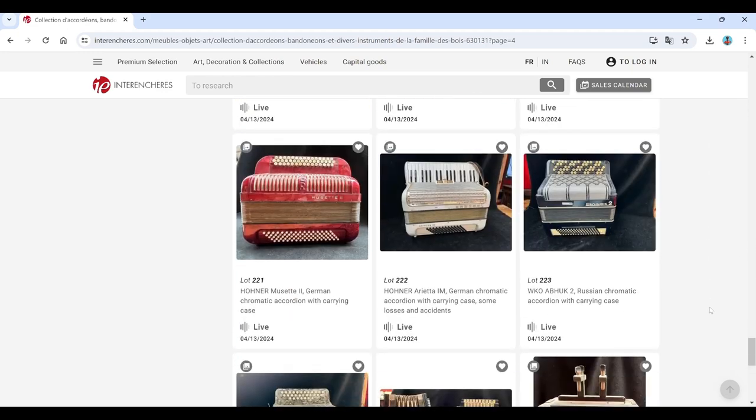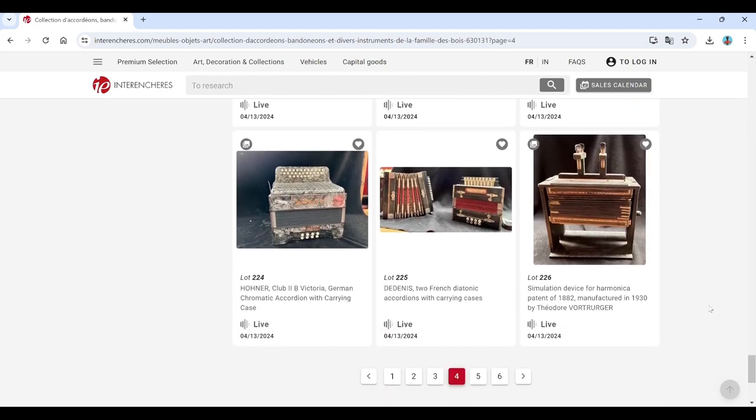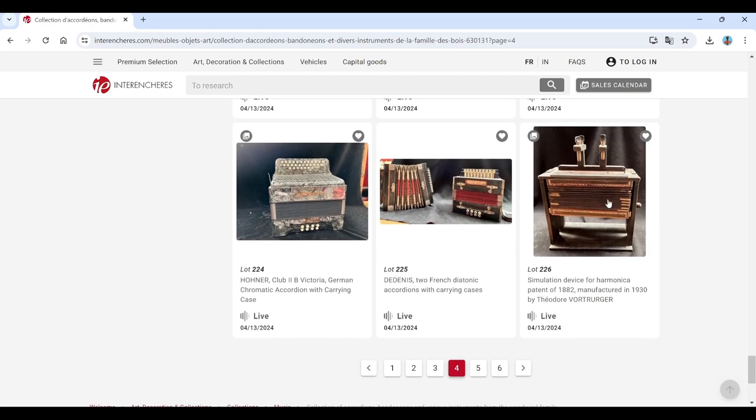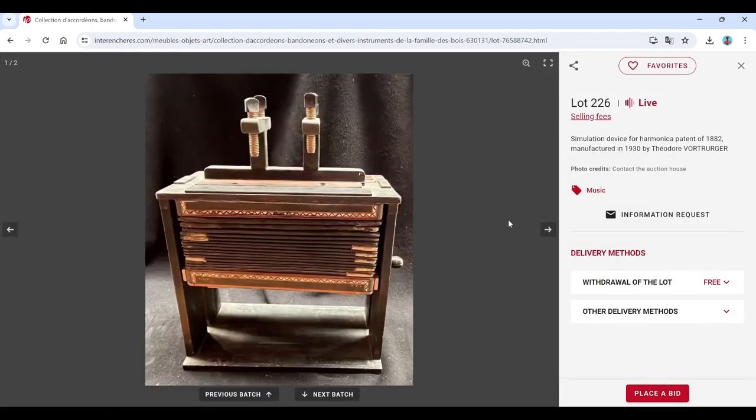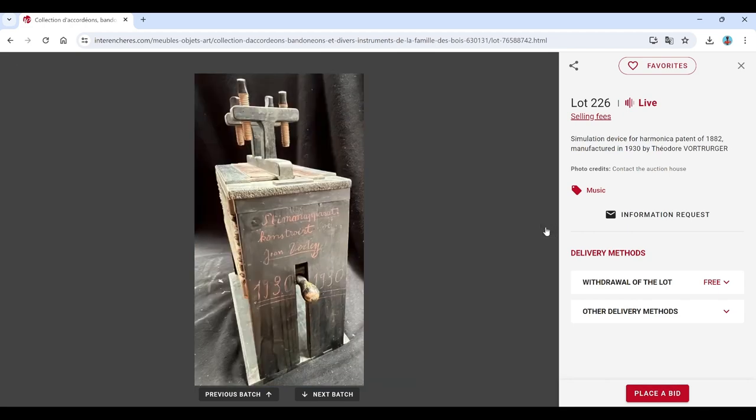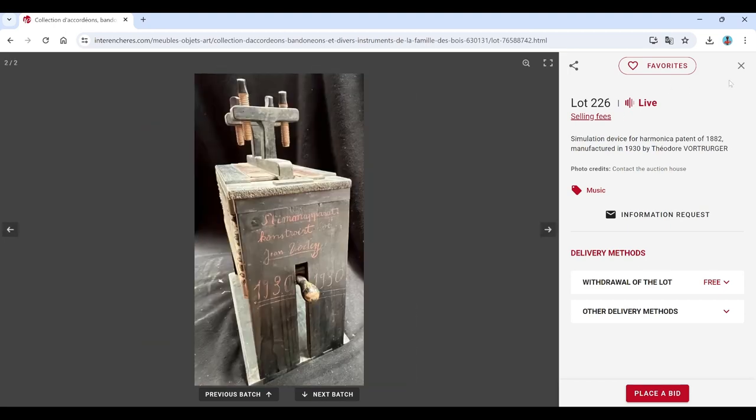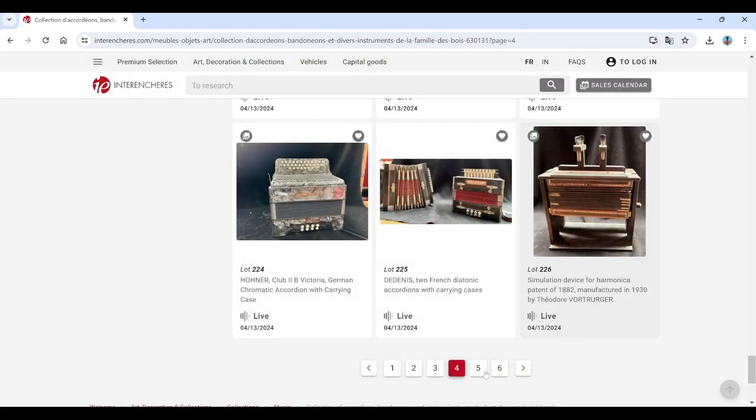Various accordions here. Hohner. Simulation device for harmonica. Patent of 1882. Manufactured in 1930 by Theodor Wartruger. It's kind of interesting. I quite like that. That's something a bit quirky, a bit different. So you never know what you'll find in these auctions.